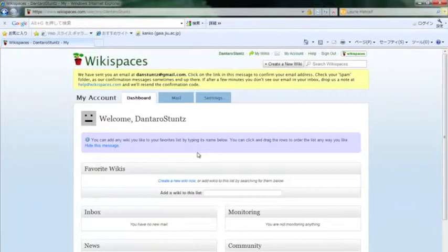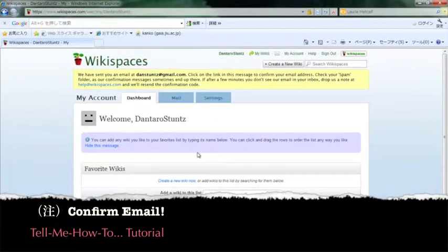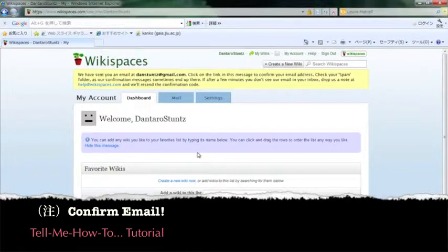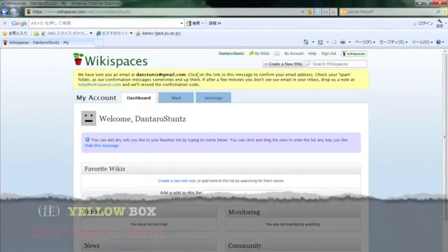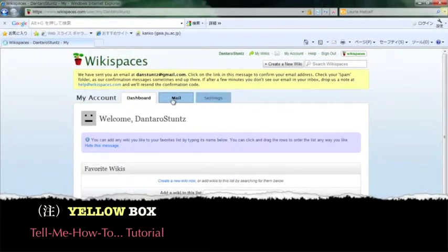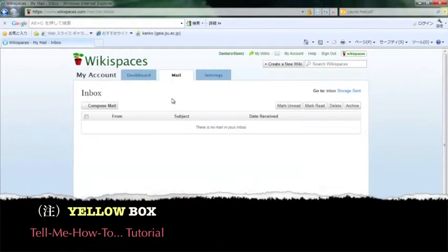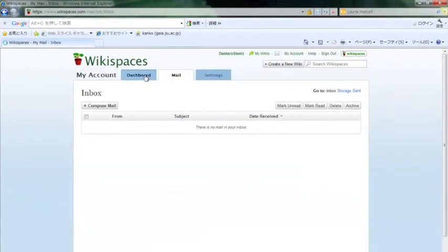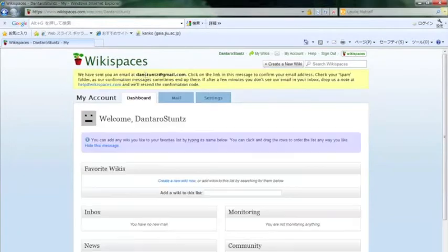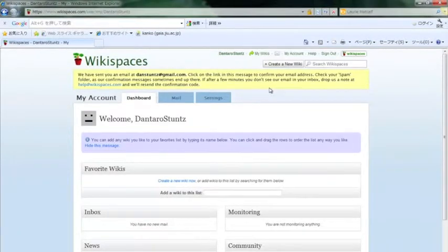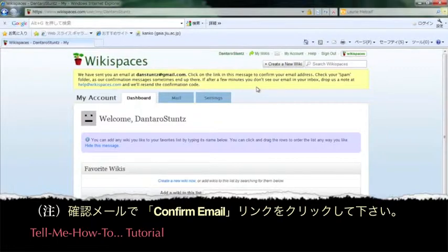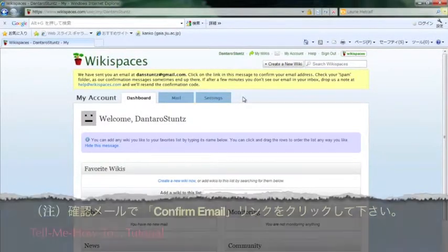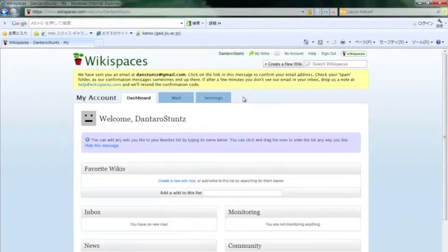Before I end this tutorial, be sure to confirm your email address. At the top of this page you will see a yellow box asking you to confirm your email address. Check your JIU email and you should get an email that has a link that you click, and it will confirm your email address.